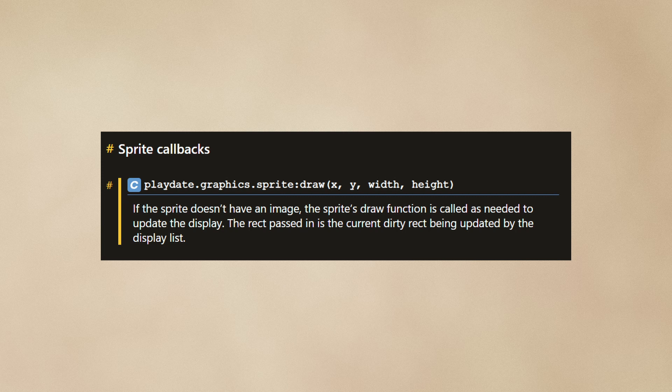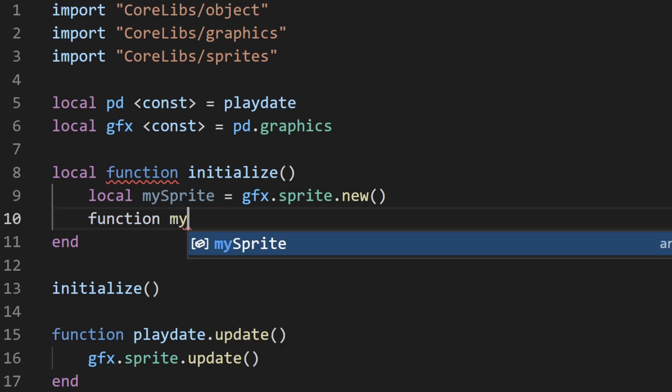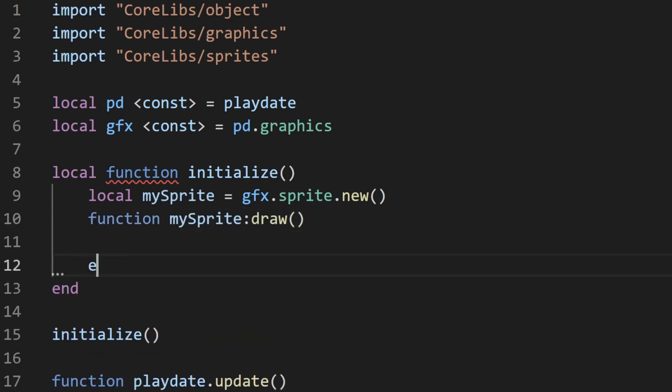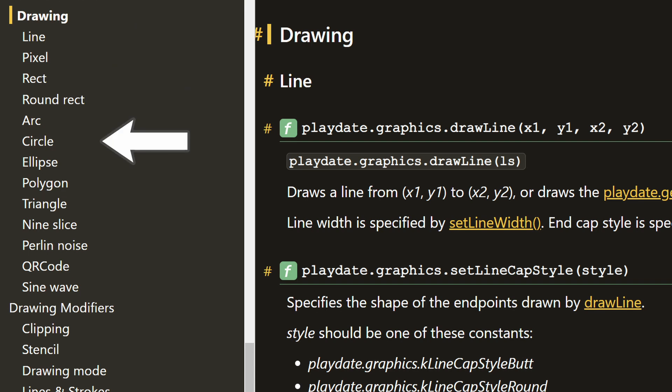This function is a draw function. Normally it would draw whatever the sprite's image is set to. But in this case, we can replace that function implementation with our own. We can use any of the drawing functions like line, rect, or circle. You can draw text as well, since text is actually a series of images.